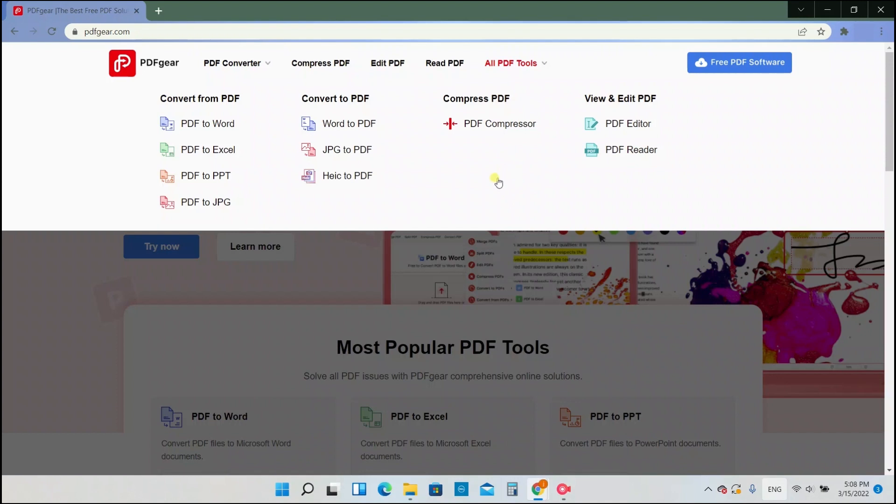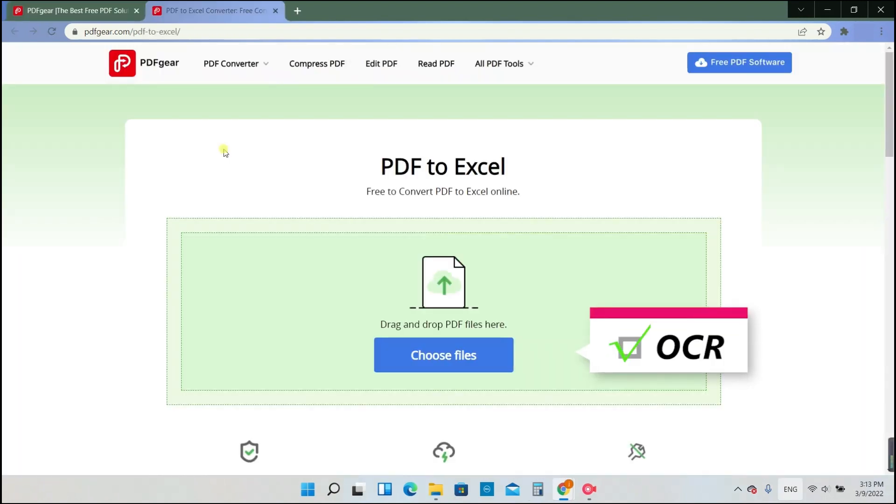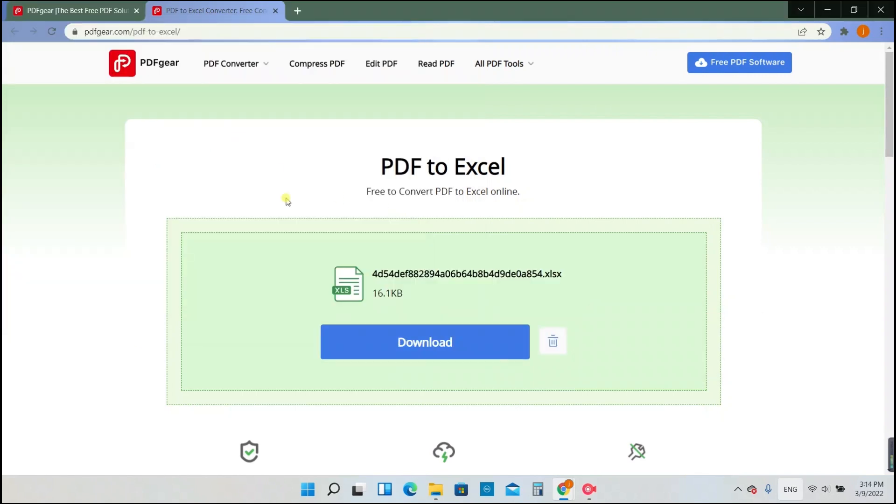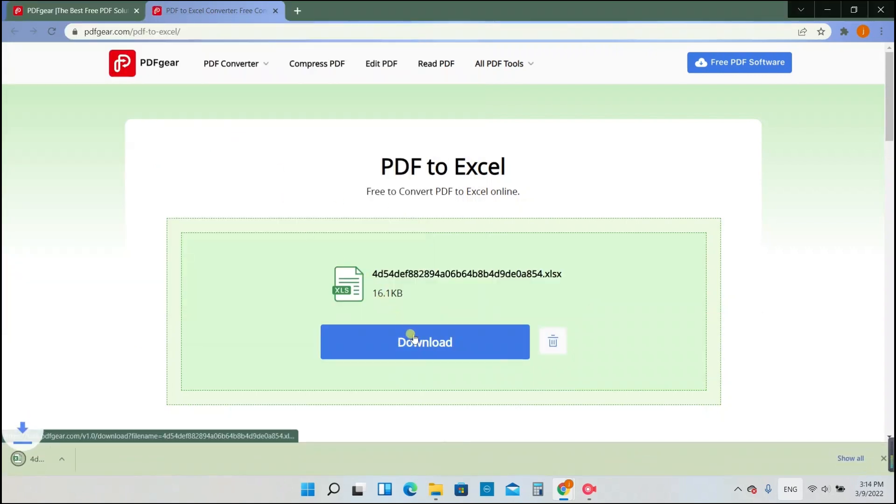Let's select PDF to Excel tool, which supports OCR in the conversion, and upload the PDF file we want to convert. Then we could get the Excel in a few seconds.